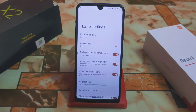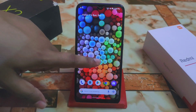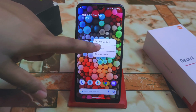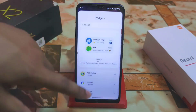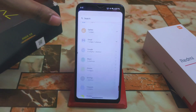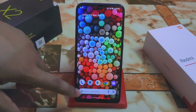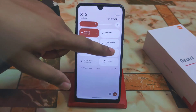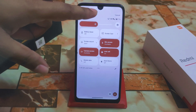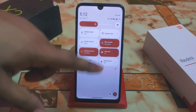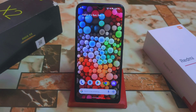By default you will get the Pixel Launcher. You can go with widgets if you want to use any. The control center has all the other things, and dark mode and other features are already working perfectly with no issues.